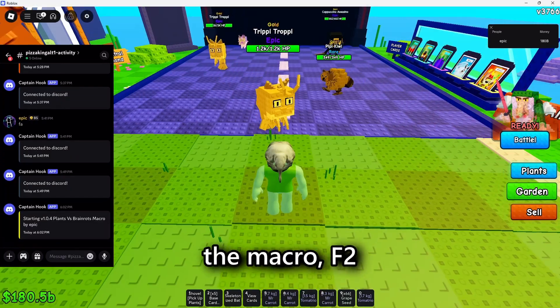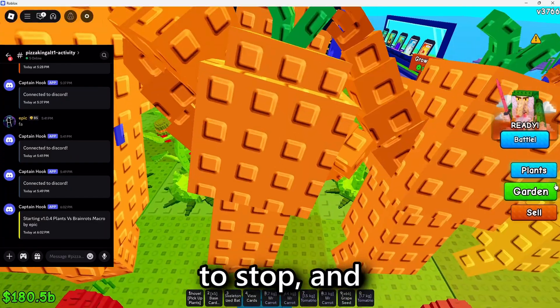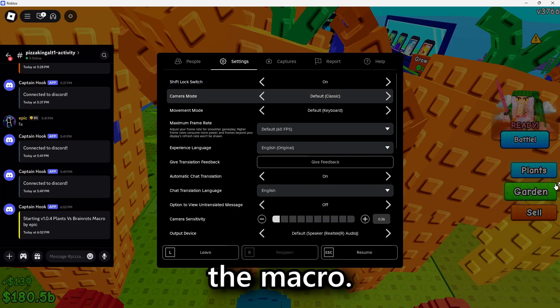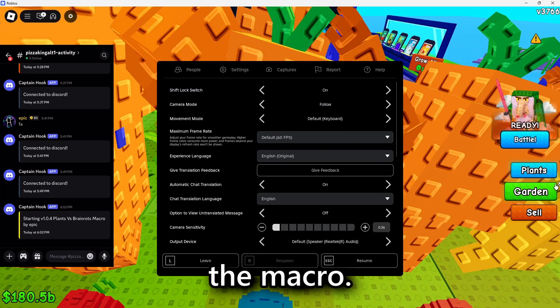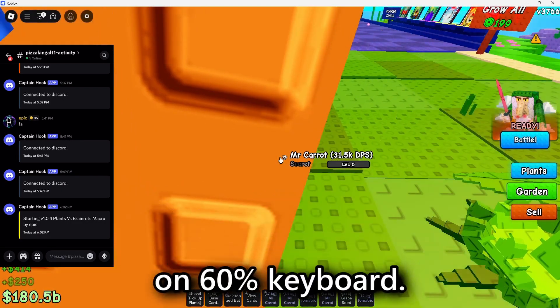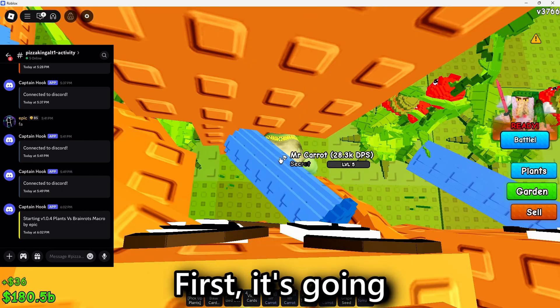F1 to start the macro, F2 to stop, and F3 to pause the macro. Alt-S to stop macro if on 60% keyboard.